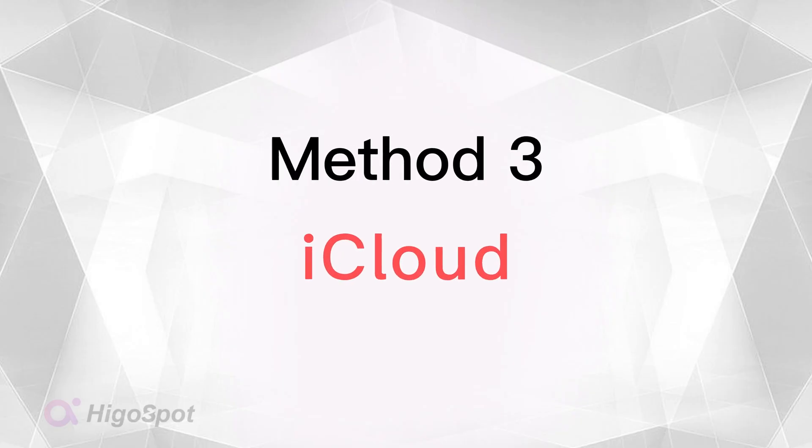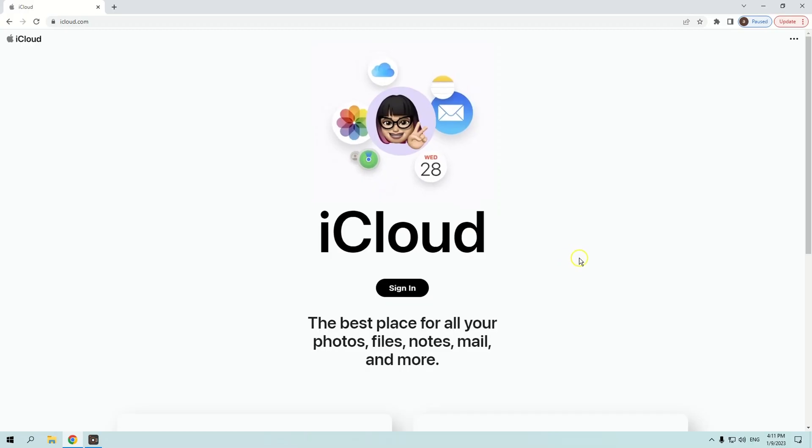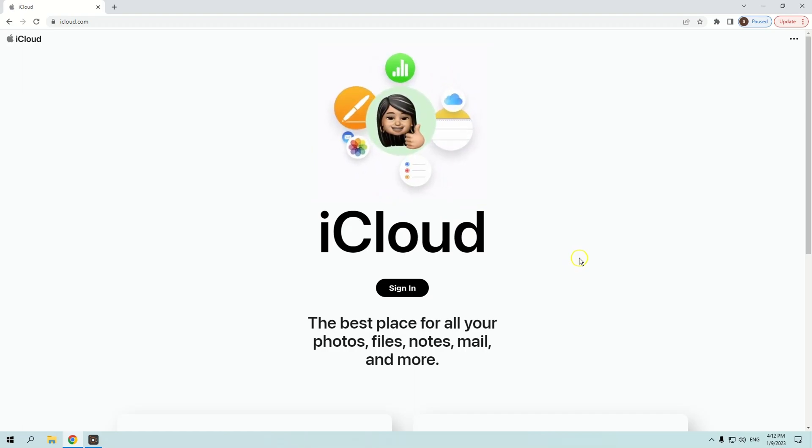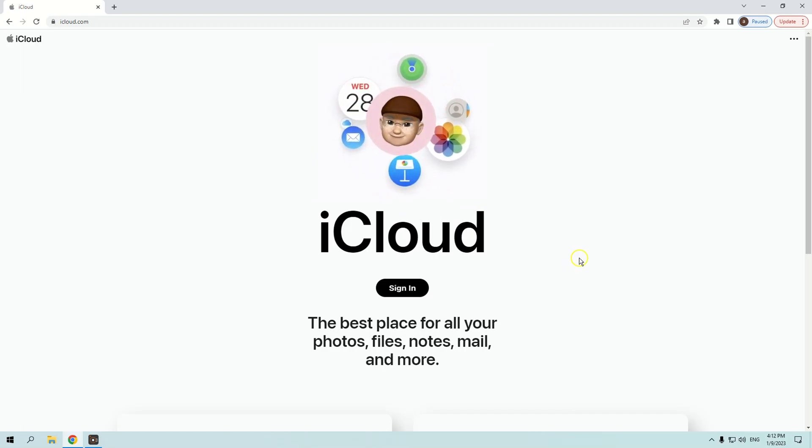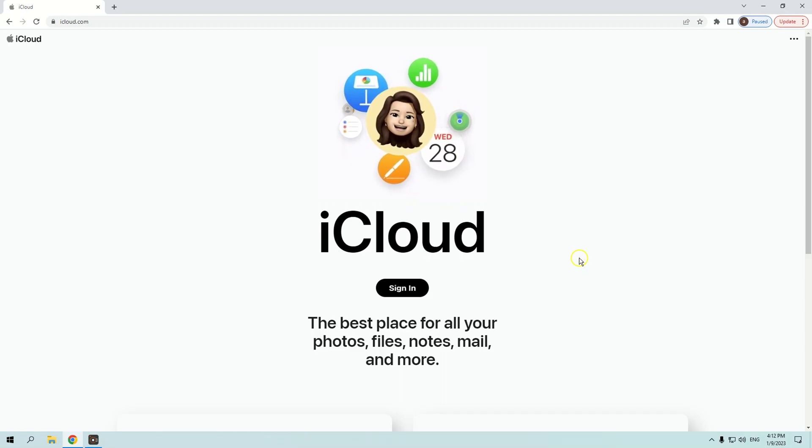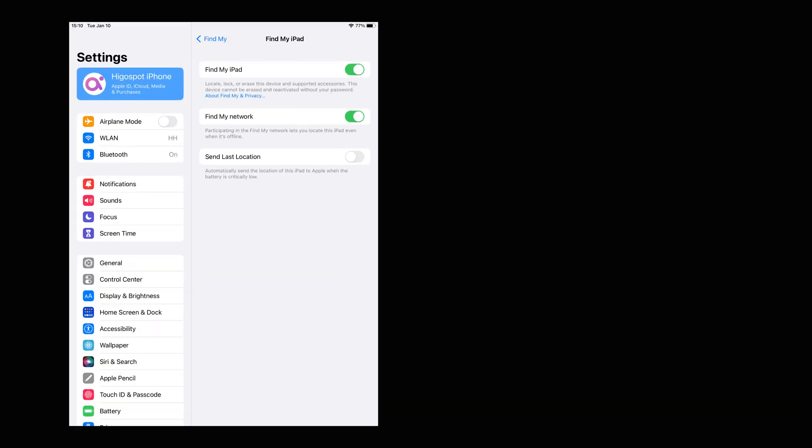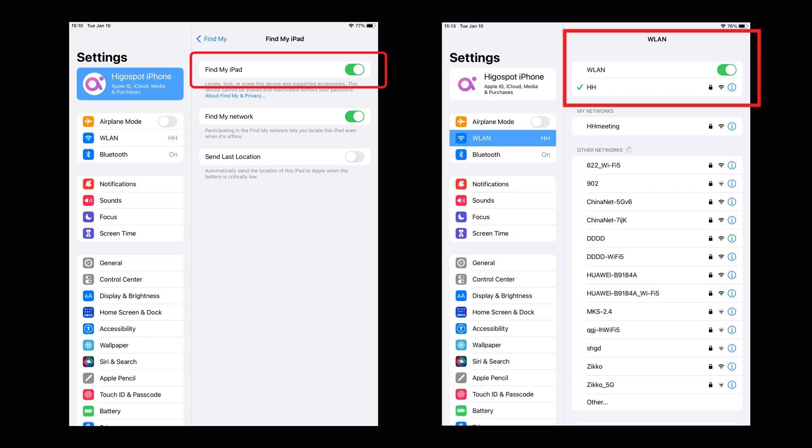The last way you can reset your disabled iPad is to use Find My function in iCloud. iCloud not only has the ability to locate a lost iPad or iPhone, it can also remotely delete your iOS device. Before proceeding, make sure that your disabled iPad has enabled Find My function and has a stable internet connection in advance.